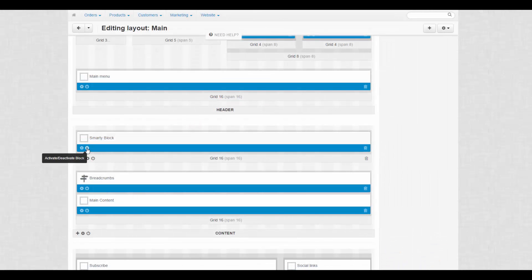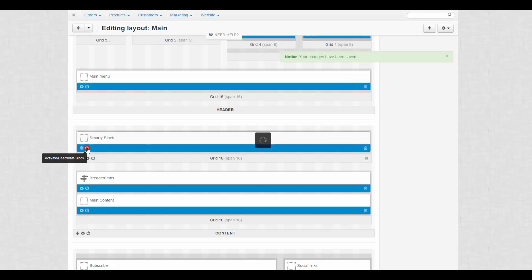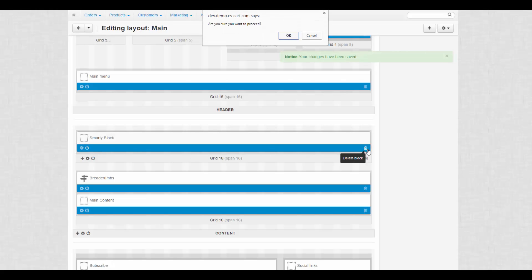To temporarily disable blocks, click a switch icon and for deleting, there is a trash icon on each block. To move blocks, simply drag and drop them on a layout.